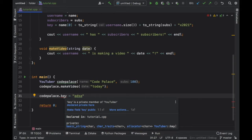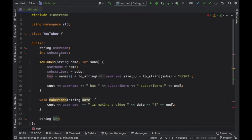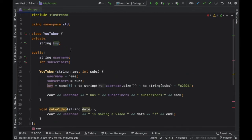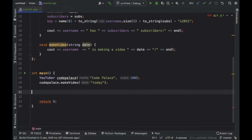There's going to be a red underline that says 'key is a private member of YouTube, you cannot use it. If you want to use it you're going to have to make the field public' and it's going to remove it from the private and put it in the public section. But we want to maintain it private and we're going to create what they call a getter.